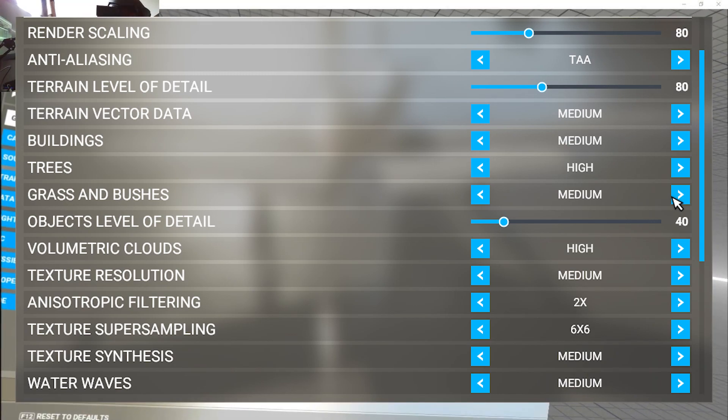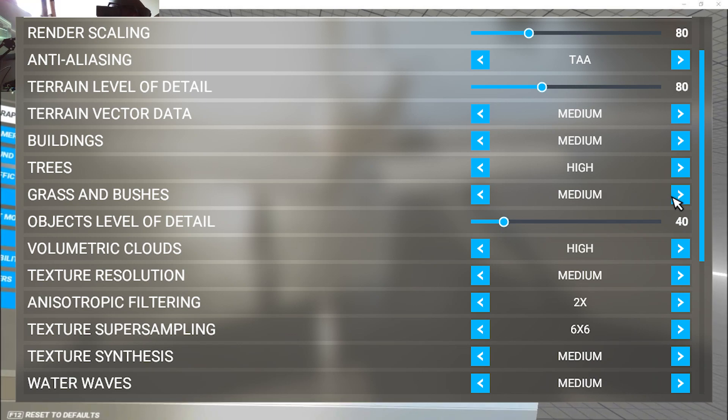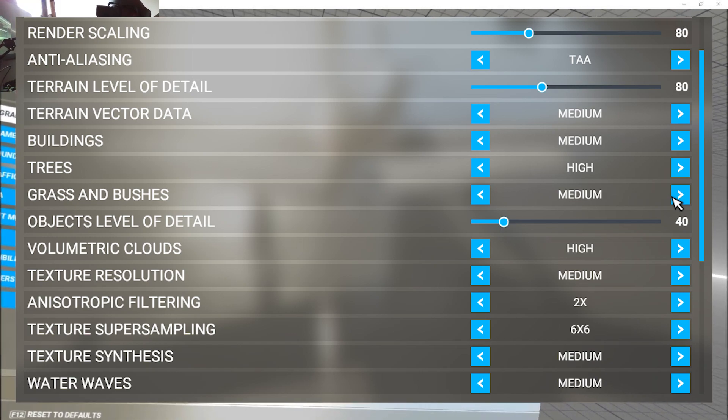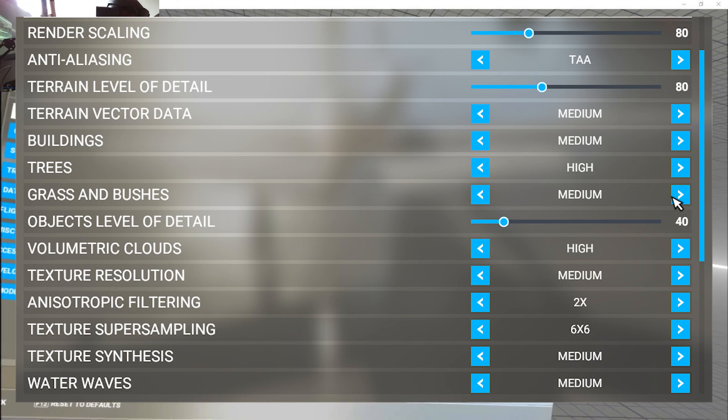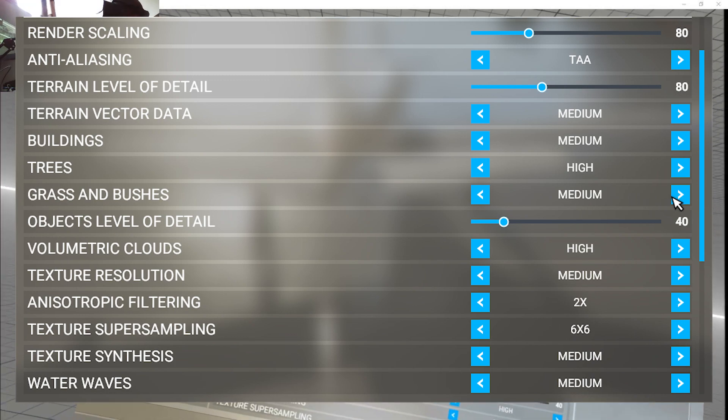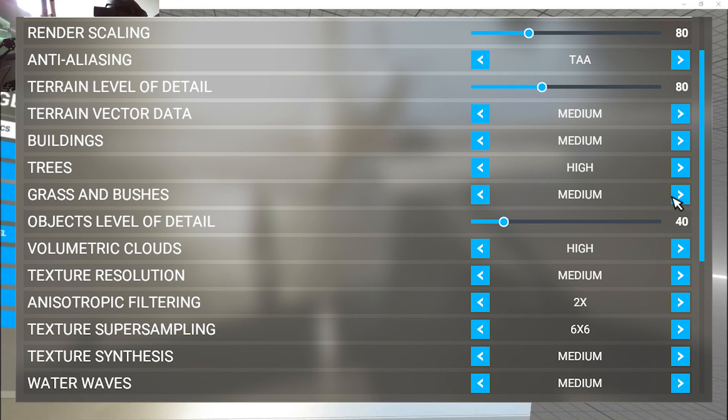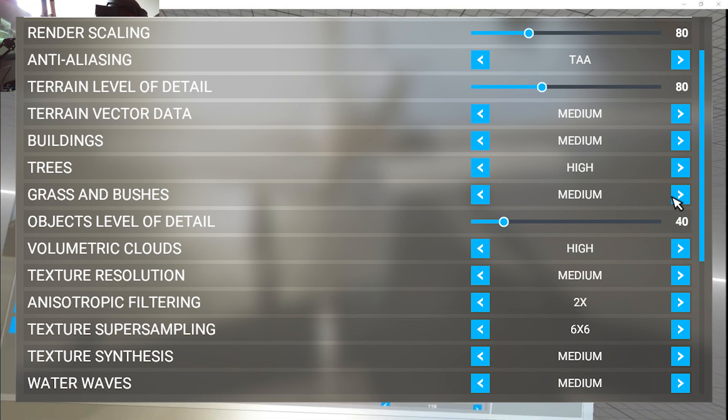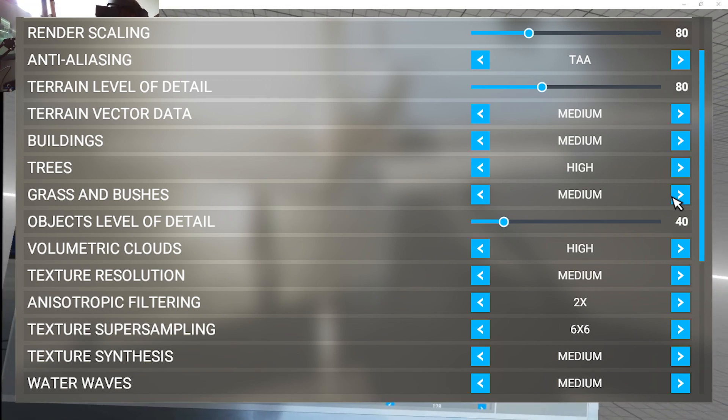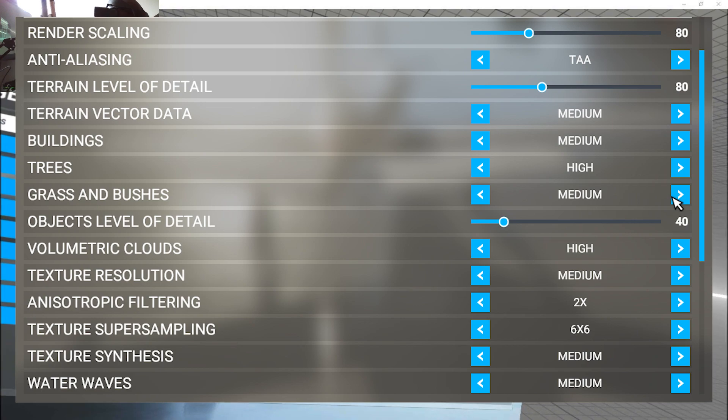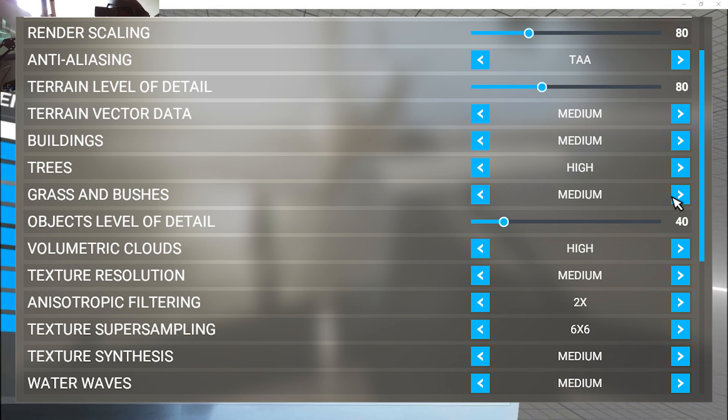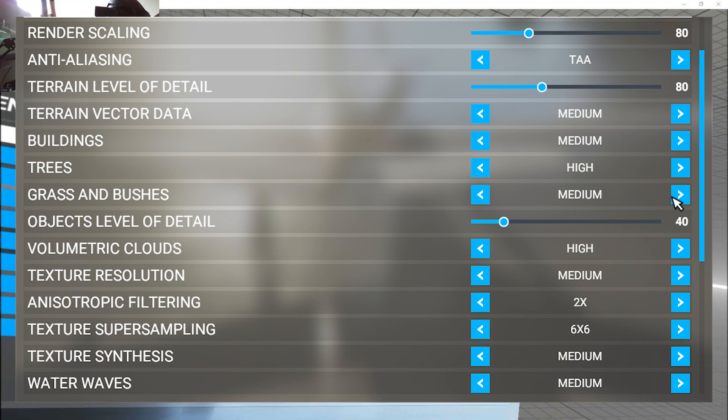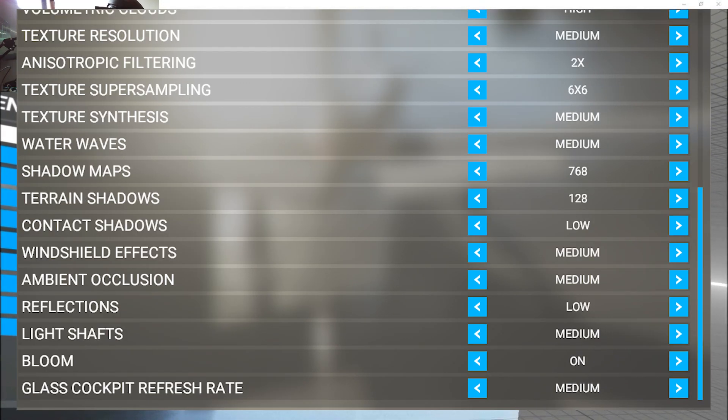Terrain Level of Detail 80, Terrain Vector Data medium, Buildings medium, Trees high, Grass and Bushes medium for performance, Objects Level of Detail 40, Volumetric Clouds on, Texture Resolution medium, Anisotropic Filtering 2X, bump this to 100, Texture Synthesis medium, Water Waves medium.